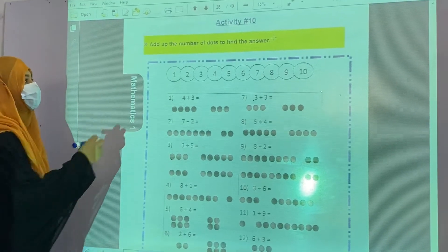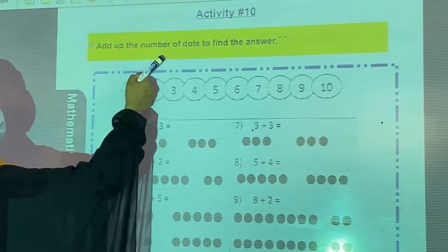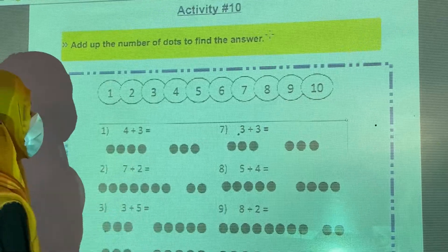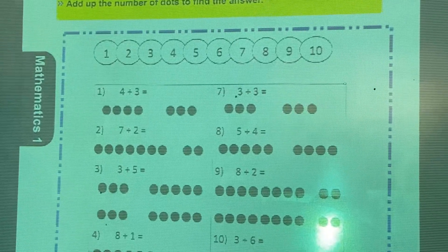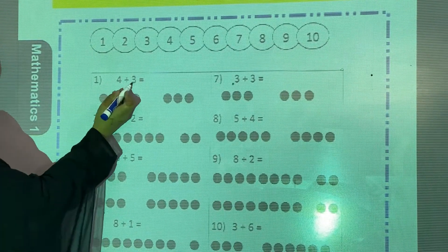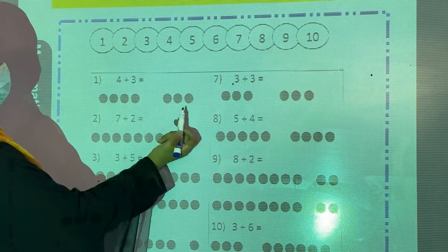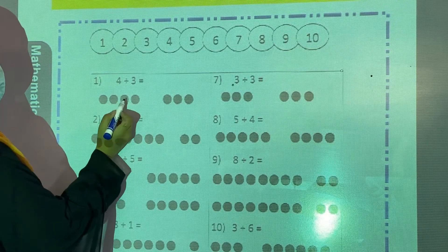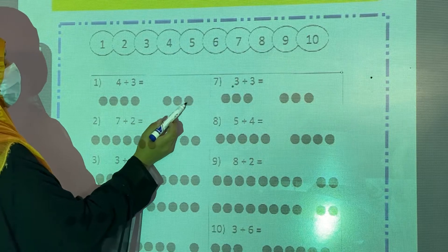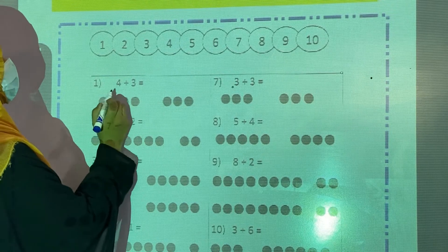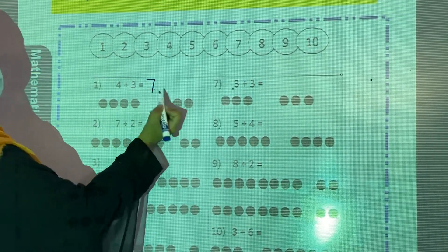Now we are going to start our activity number 10. Add up the number of dots to find the answer. You have to add up these dots. 4 plus 3 is given — you have to make the total. Count: 1, 2, 3, 4, 5, 6, 7. So 4 plus 3 is equal to 7.